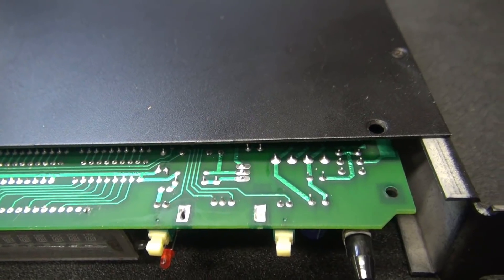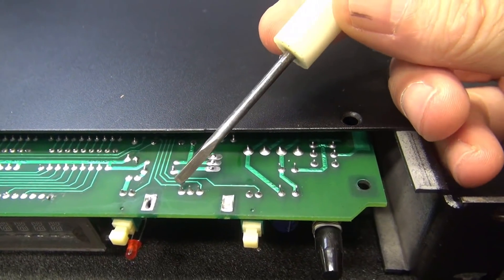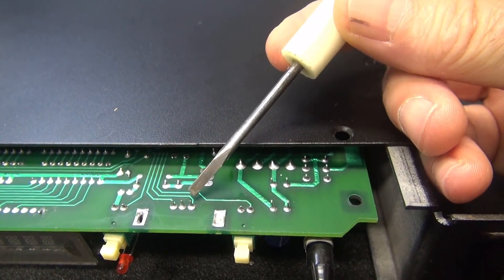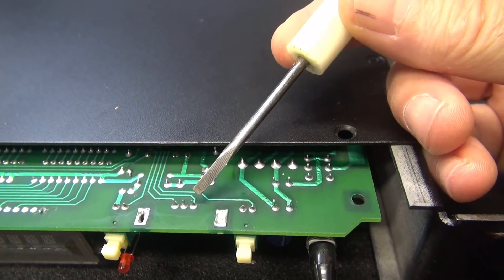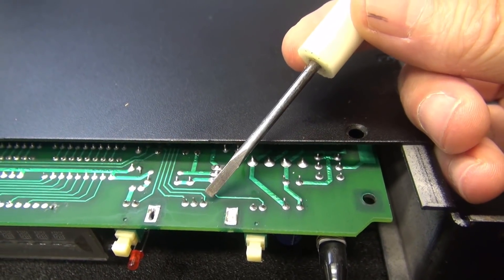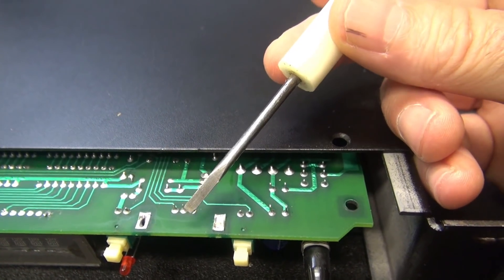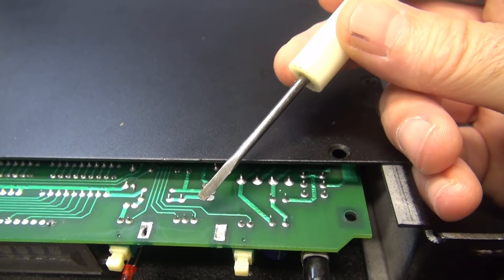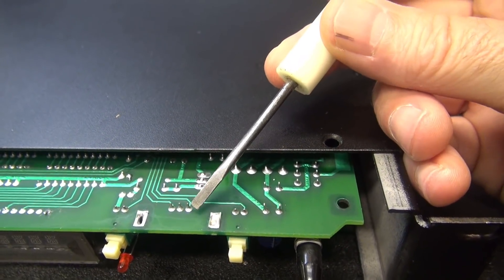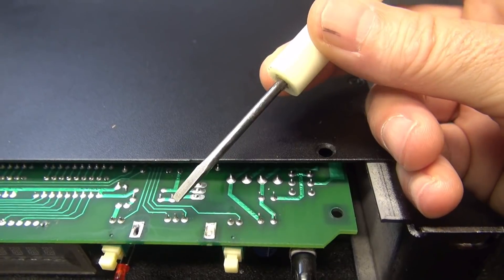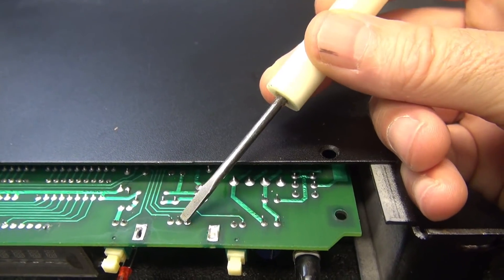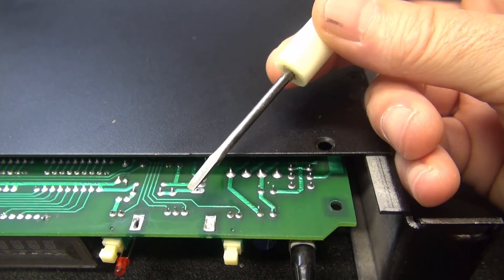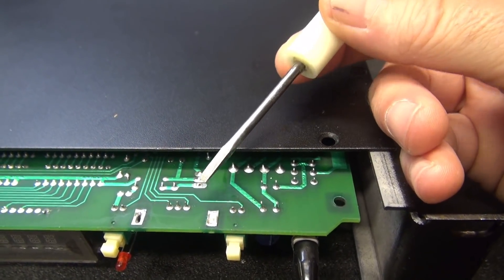So next we need to remove these three leads. Now remember, you can't heat it and pull them from the bottom of the board because there's little flanges on the top where they used to taper out to go into the control. So you need to actually heat these up and we're going to push them down into the board. Then we'll go top side and heat them and pop them out.